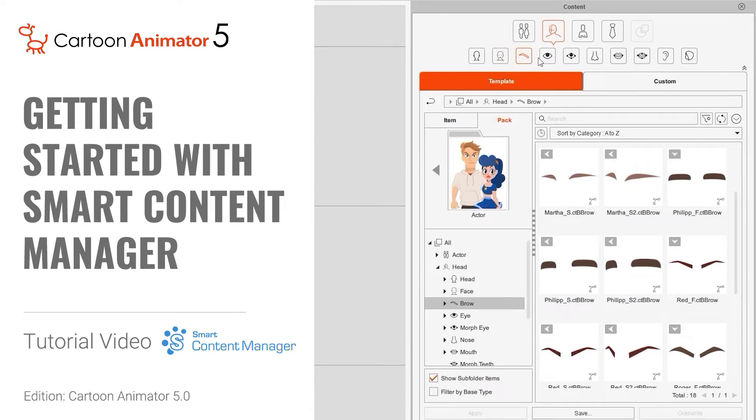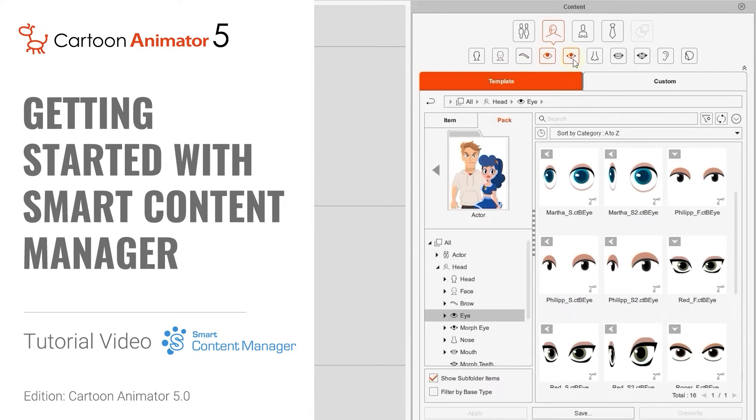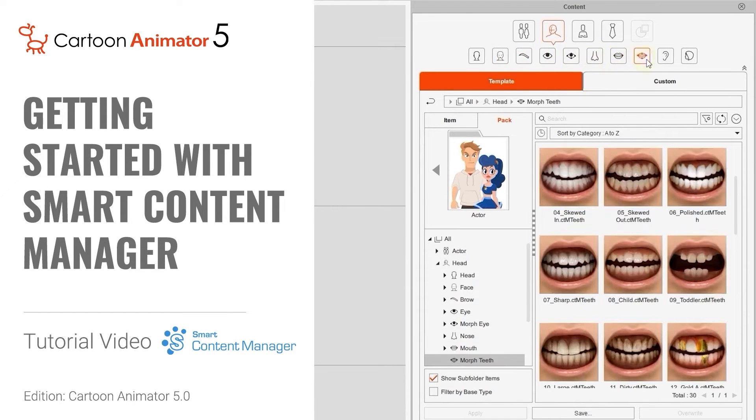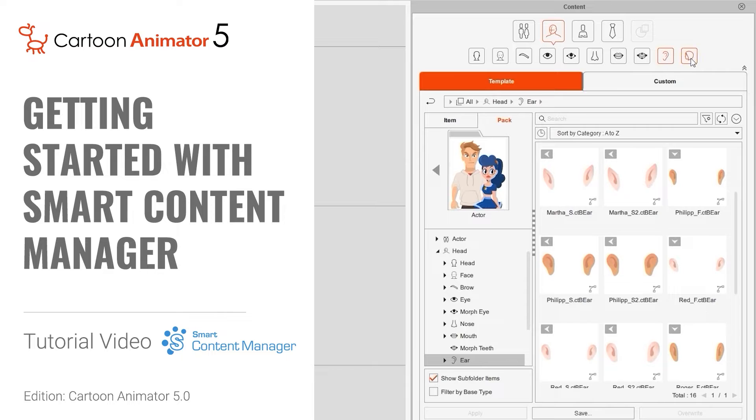Hey everyone, in this tutorial we're going to talk about the new features of Cartoon Animator 5's Smart Content Manager.